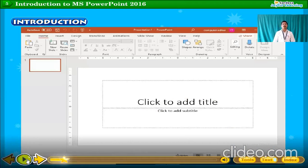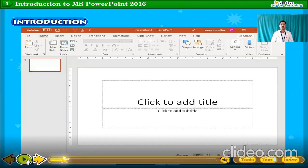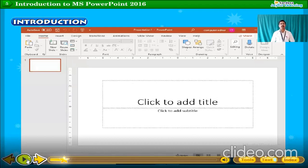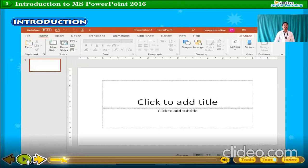Dear students, Microsoft PowerPoint is one part of MS Office. MS Office has different applications — for example, MS Word 2016, MS PowerPoint 2016, and MS Excel 2016 — and we can use them for different purposes. Microsoft PowerPoint 2016 is part of your syllabus and it is used to create attractive presentations. We will now see how this software is opened and what tabs are present in it.